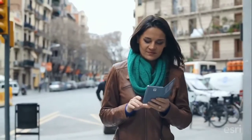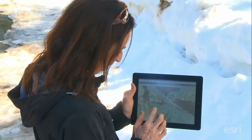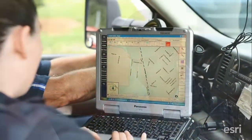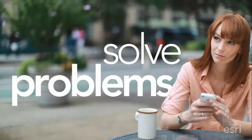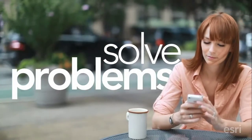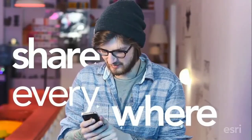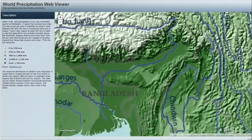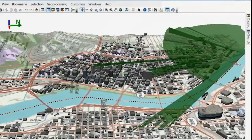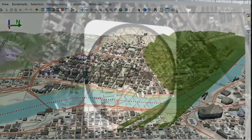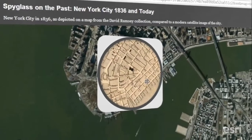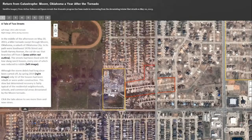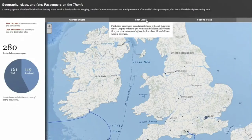Everywhere, people are using maps on their phones, tablets, and devices like never before. Online maps are one of the ways people are experiencing GIS and they don't even know it. These GIS maps provide a window to a world of rich information, all in one map.